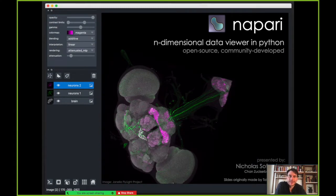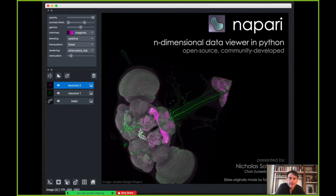Hello. It's my pleasure to talk to you today at the ImageXD conference. My name is Nicholas Saffronief and I work at the Chan Zuckerberg Initiative leading the imaging tech team there. I'd like to talk to you today about Napari, an n-dimensional data viewer in Python. It's an open source project, community developed.